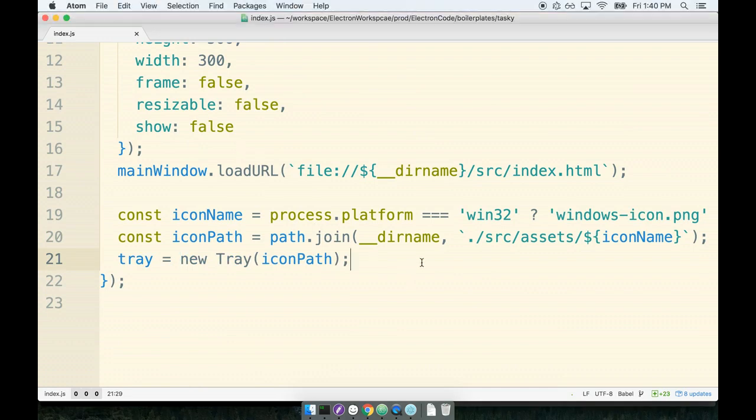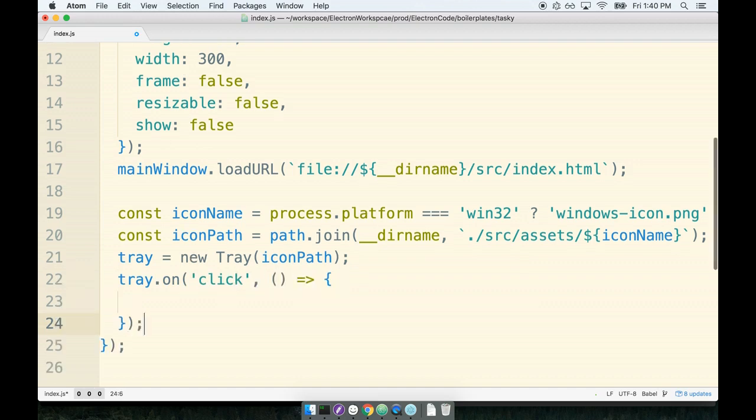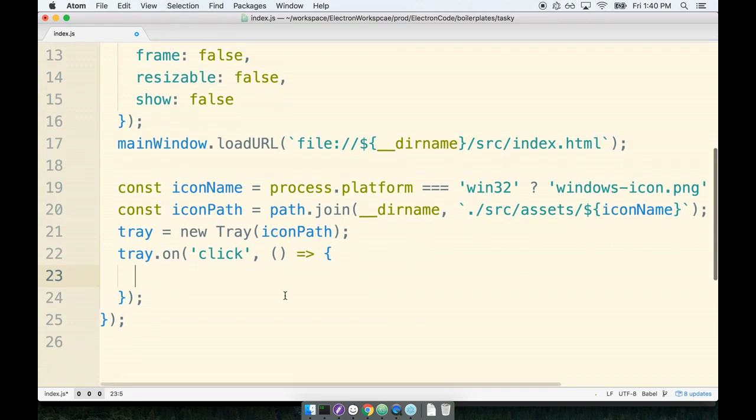After that we can then set up our click event handler. So we'll say tray.on('click'), and whenever a user clicks on this thing we're then going to execute some arrow function. In particular, we want to toggle the visibility of the main window.